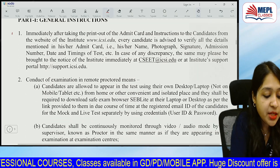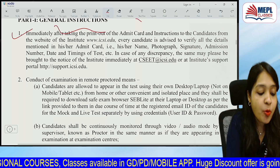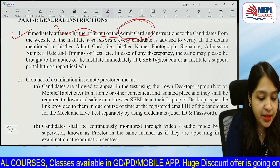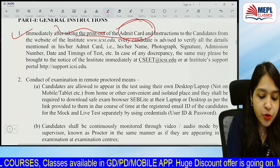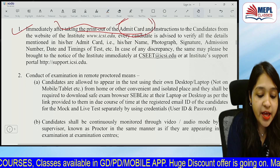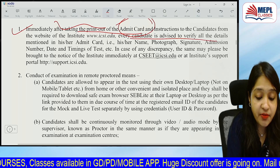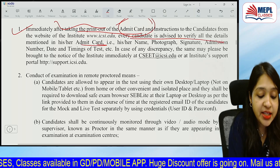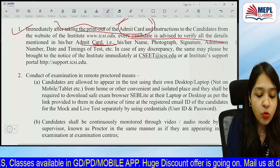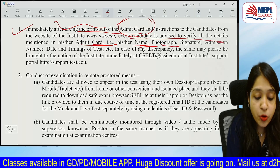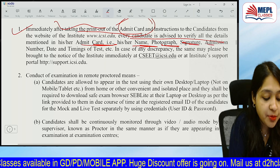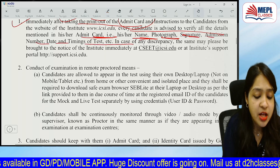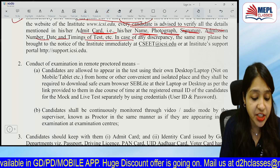Regarding General Instructions: you have to take the Admit Card printout. Every candidate is advised to verify the details mentioned in the Admit Card — your name, photograph, signature, admission number, date, and timing of the test. Check all of these carefully.